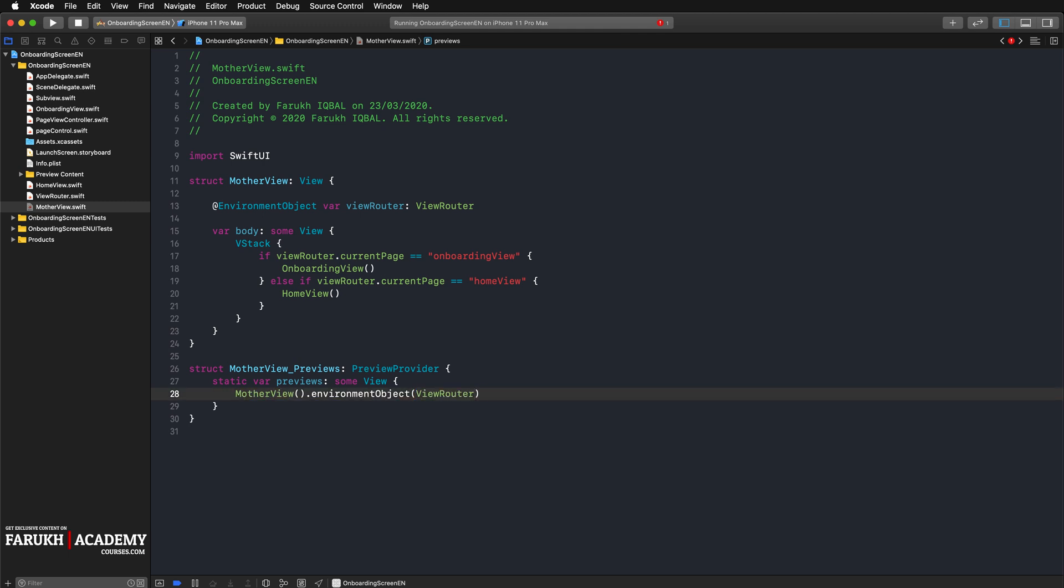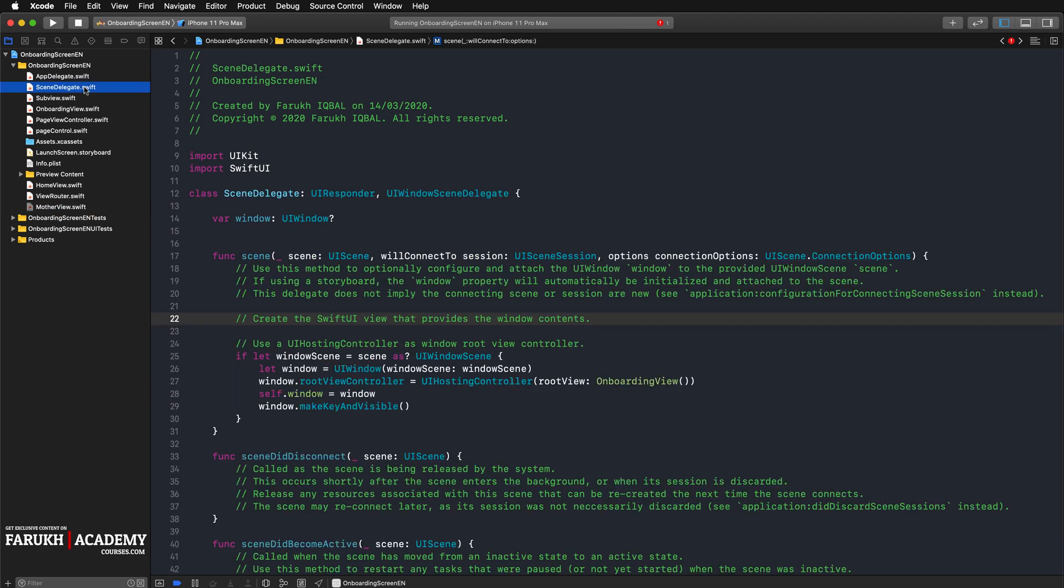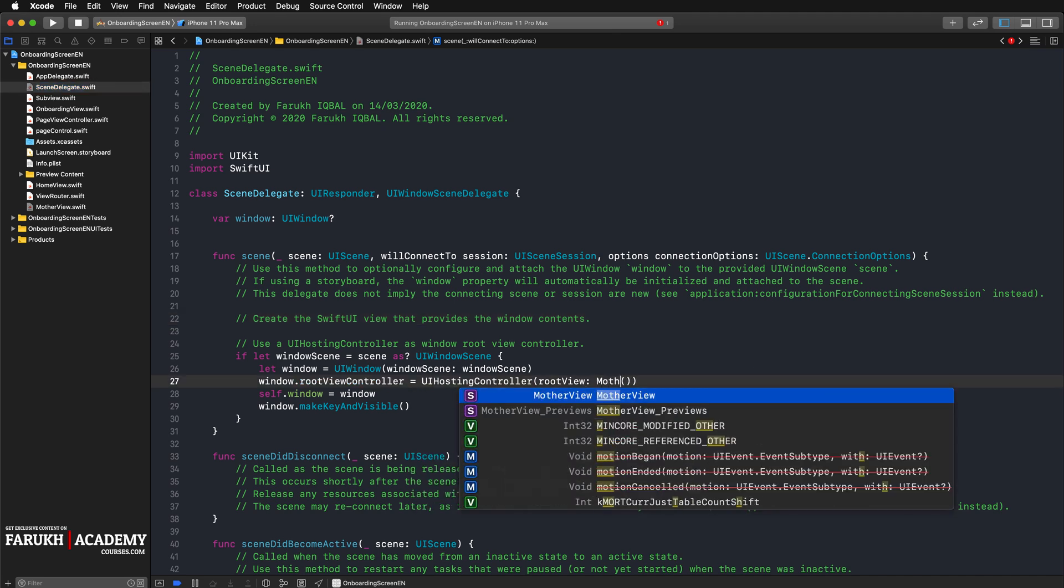In our SceneDelegate.swift file scene function, we set our MotherView as the root view when the app launches. Here we can change it to MotherView, then environment object ViewRouter, just like that.